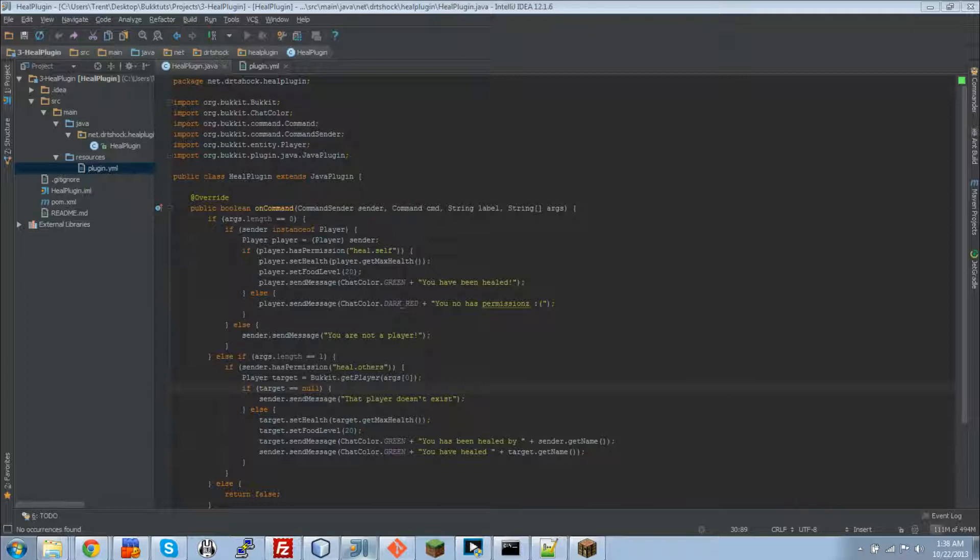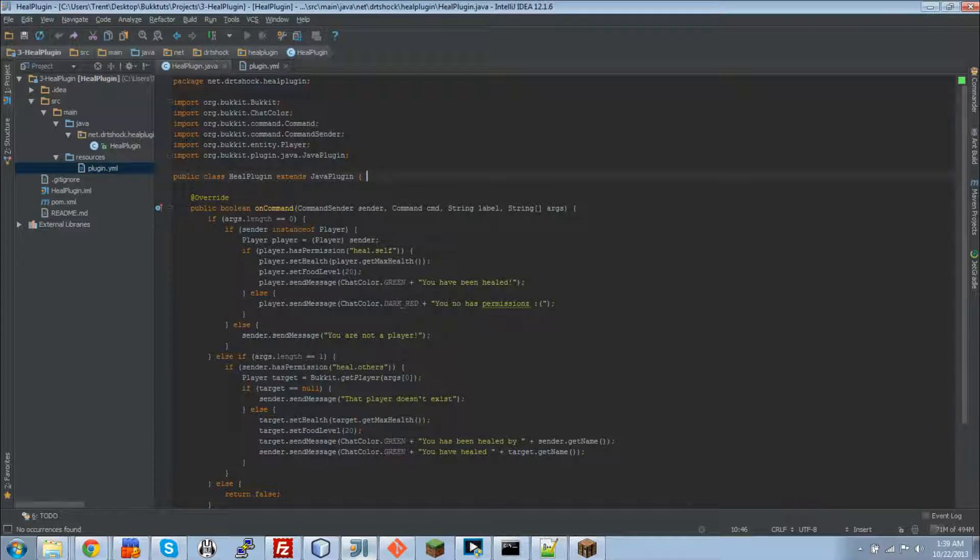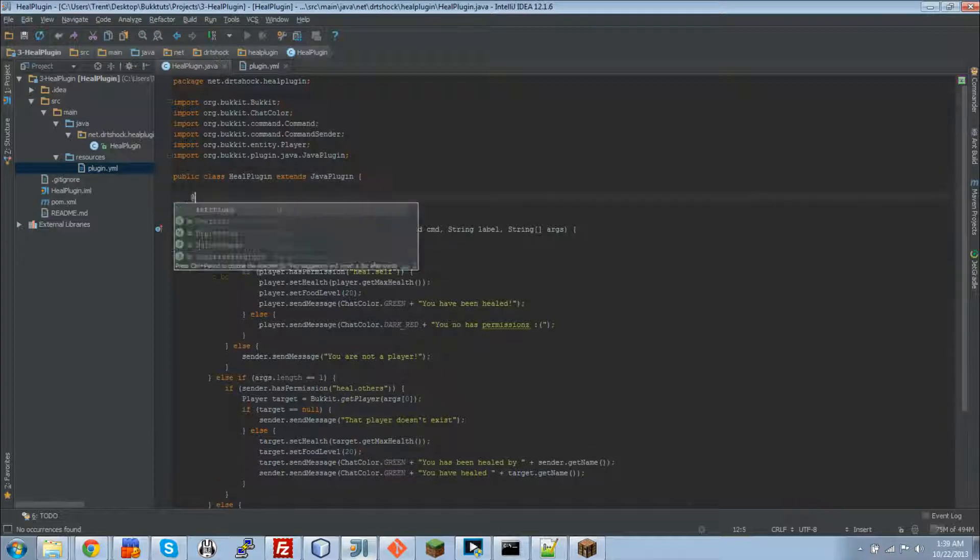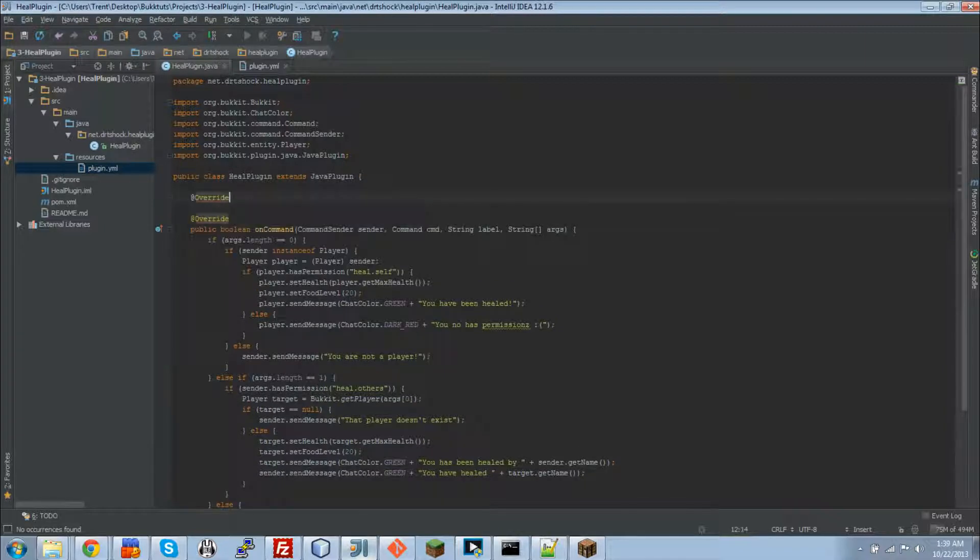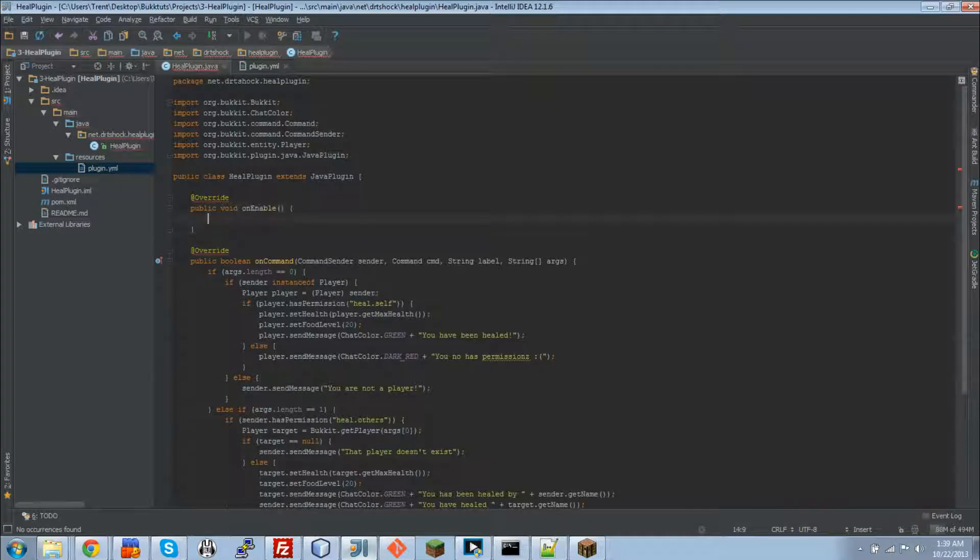Specifically we will be doing reloading configs, saving a config, and getting values from a config. So the first thing that we need to do is add the onEnable method, because that's very important. So public void onEnable.